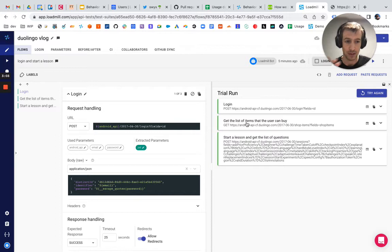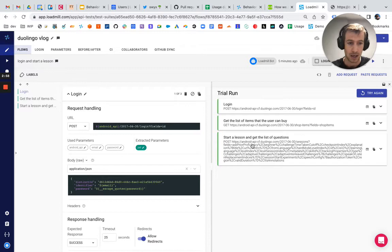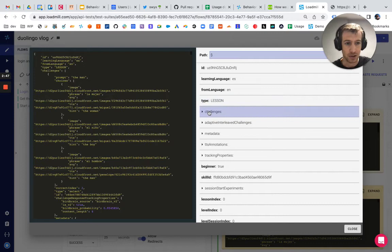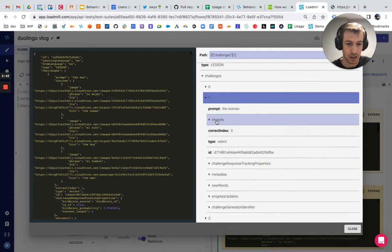I also looked at the start session APIs. Basically, this is actually like starting a lesson on Duolingo. And you can see you get all the questions for the sessions. They call them challenges in the API. But you can see all the questions here. You can see their prompts. You can see the choices that you have and you can see what is the right choice.